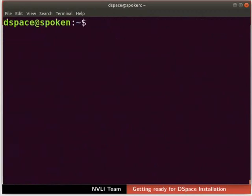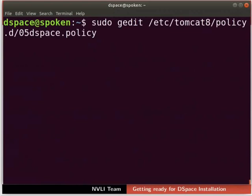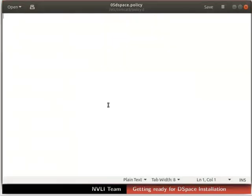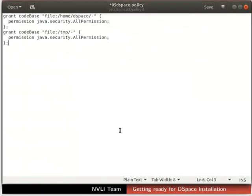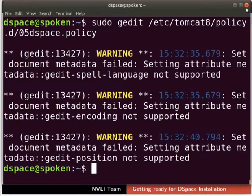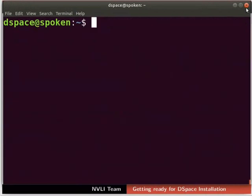Next, we have to create a DSpace security policy. This will provide all Java security permissions to DSpace. Type the command as shown to open a new policy file in the gedit text editor. You can do this in your editor as well. A new file opens in the text editor. Type the DSpace security policy as shown here — you can copy-paste this piece of code from the code file. Now, save and close the file. We are back on the terminal. To provide ownership of the DSpace security policy to Tomcat, type the command as shown.